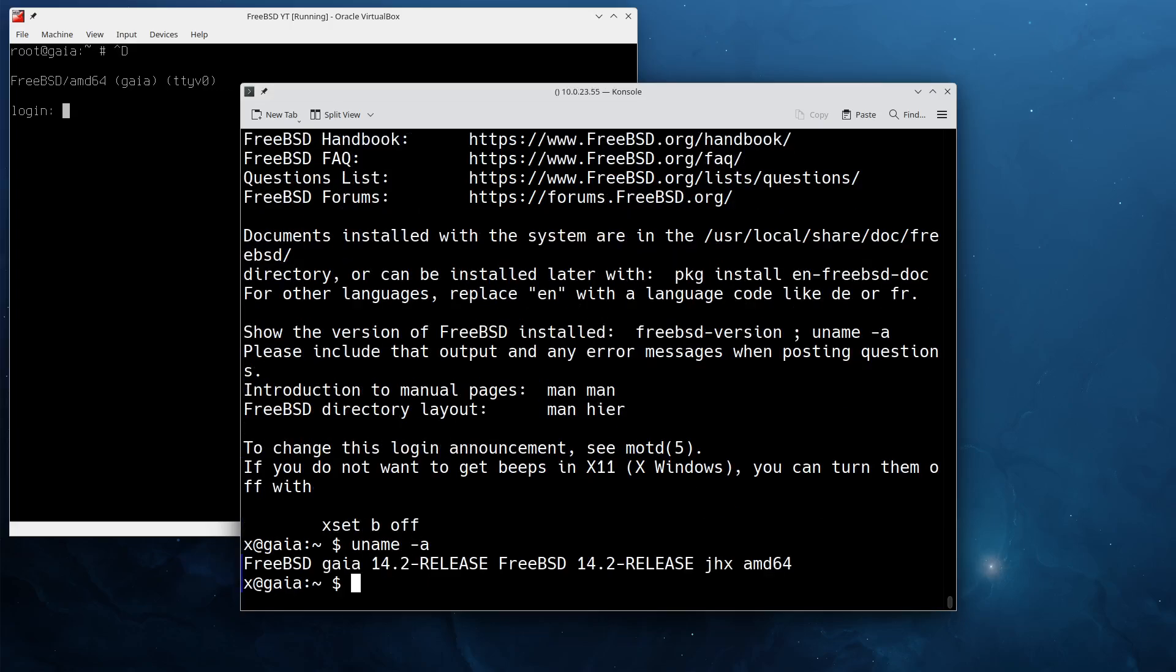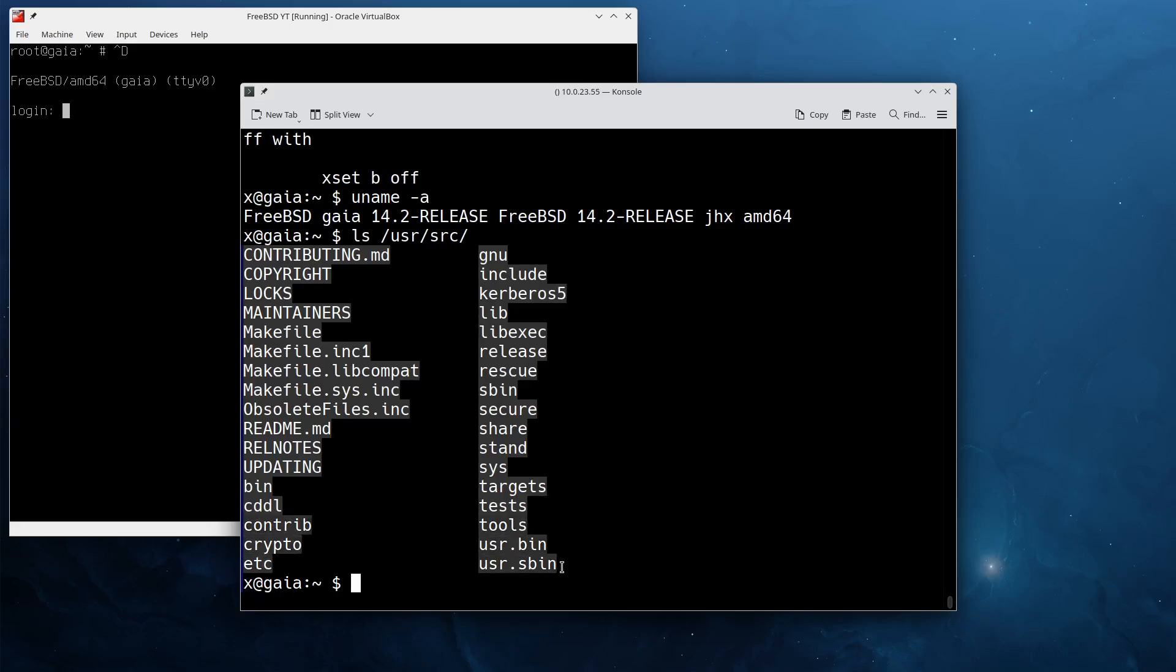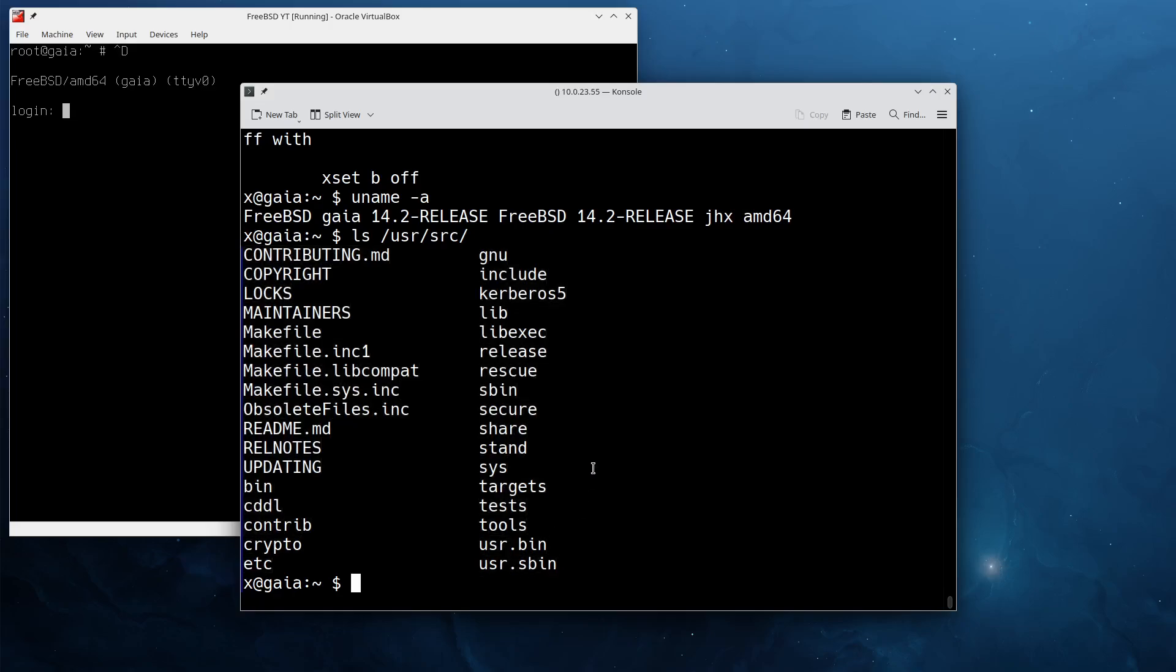So the first thing you want to check is do you have the source on /usr/src. You'll find the FreeBSD source tree. As you can tell, I already have it because during installation of FreeBSD I ticked it on. You can also get the source tree later via SVN or you can download the tar file and extract it.